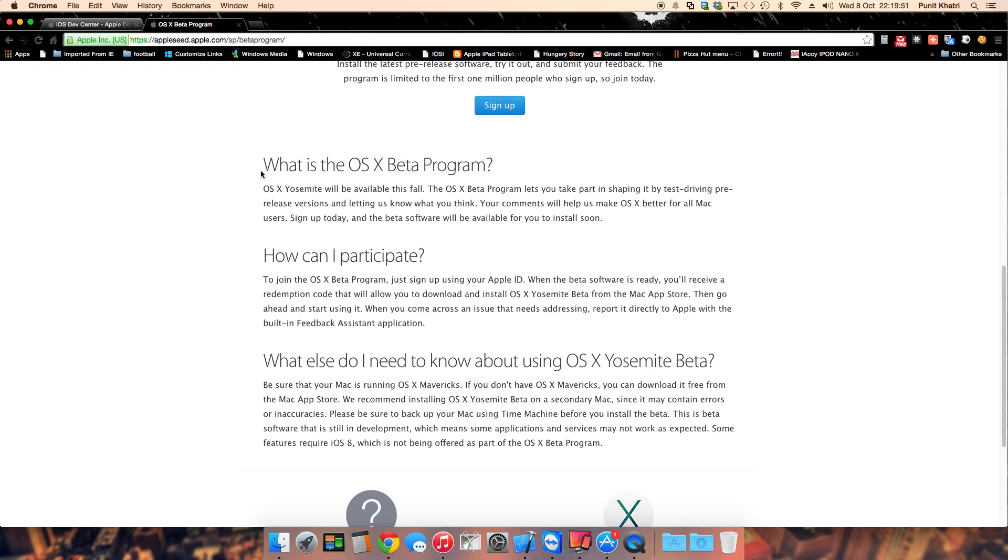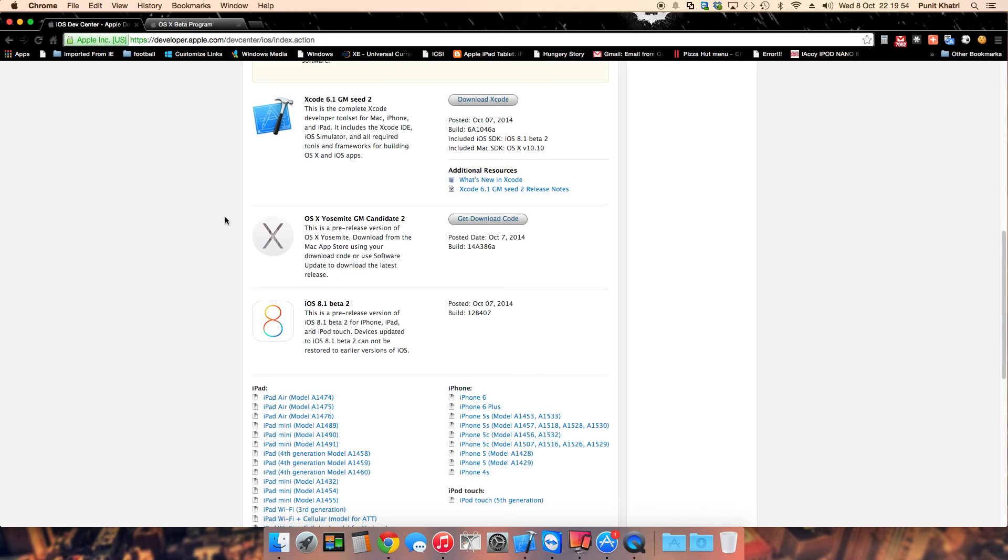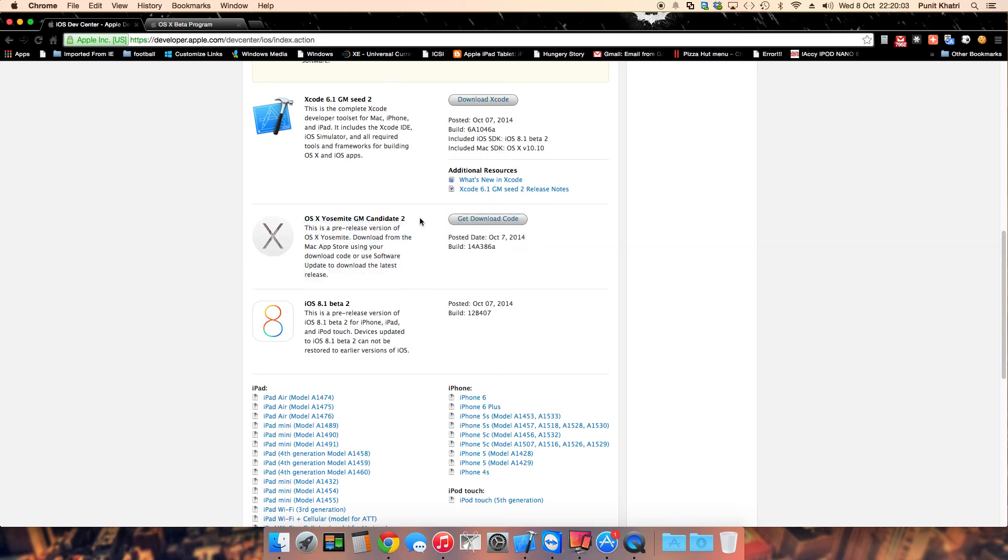People who are already registered with the iOS developer program or the Mac developer program have access to Mac OS X Yosemite GM Candidate 2.